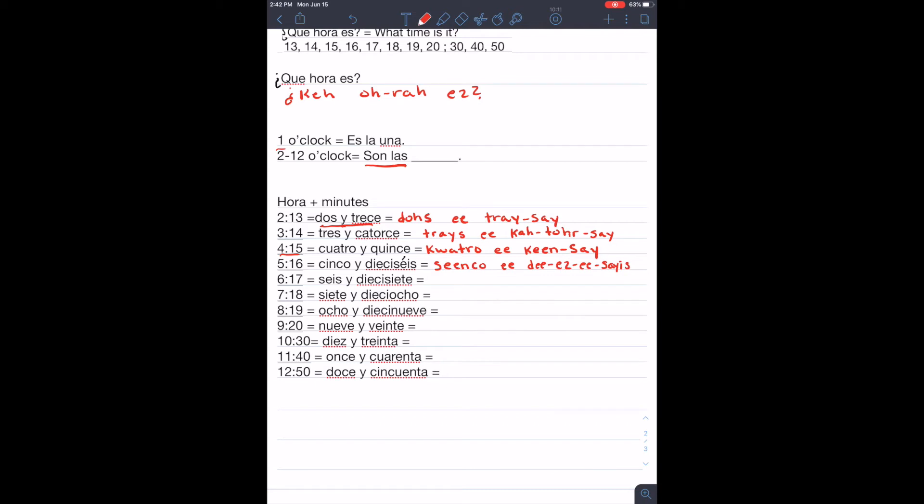If it's six, seventeen, seis y diecisiete. Seis y diez y siete.